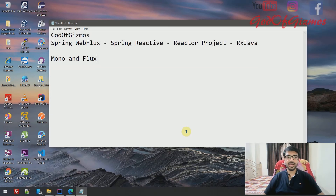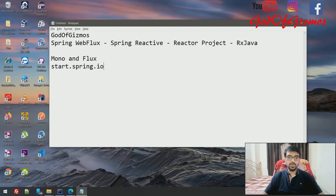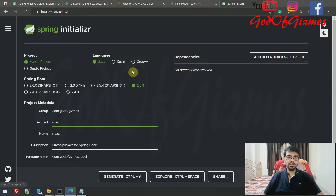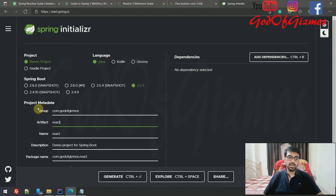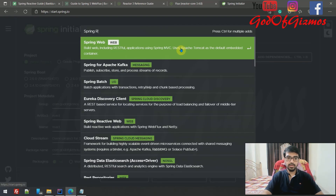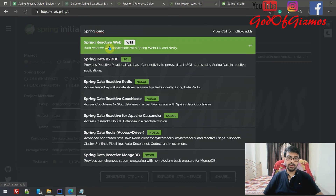To create a Spring Reactor project, go to start.spring.io. Select Maven or Gradle depending on your choice, and the language you want to use. I'm using Java with the stable version 2.5.3. Give the project a name — I've given my channel name — and go to dependencies and look for the Spring Reactive Web component.